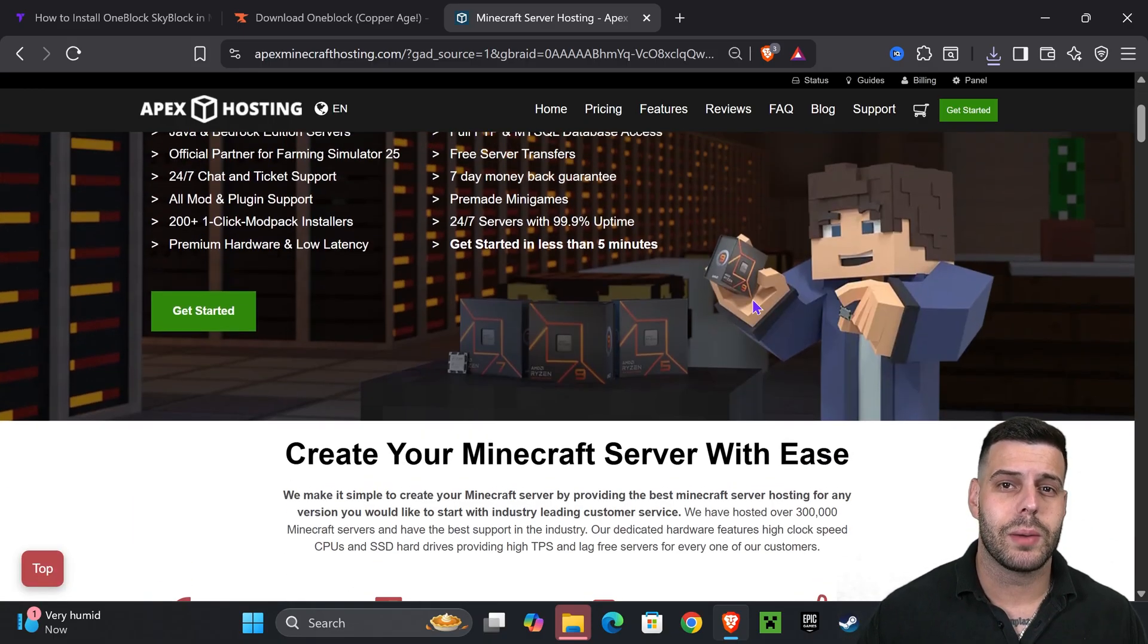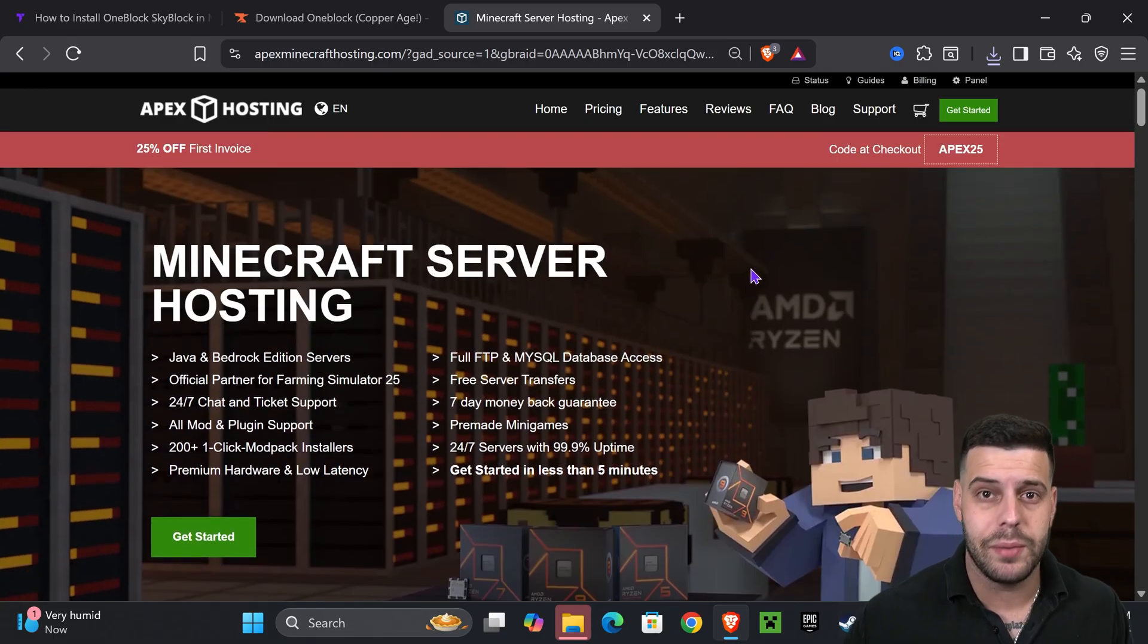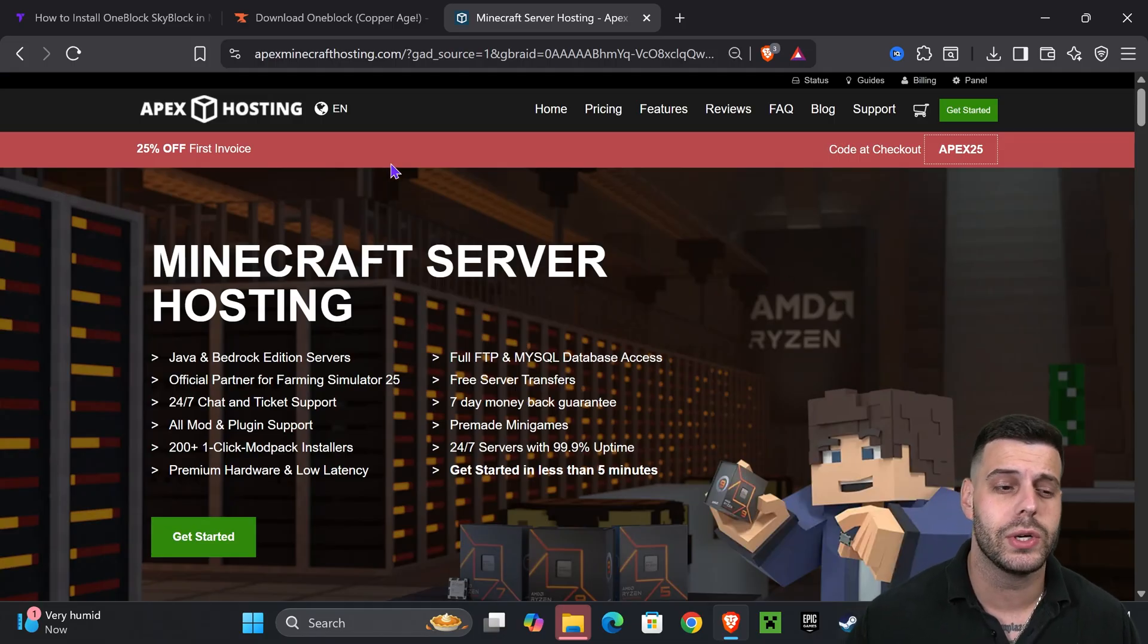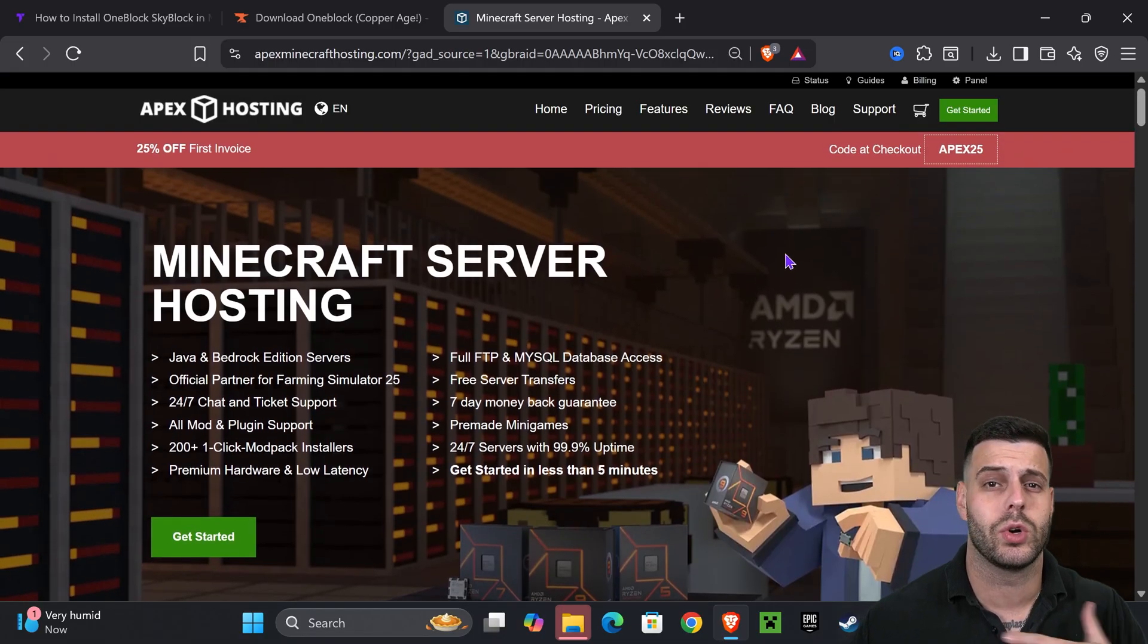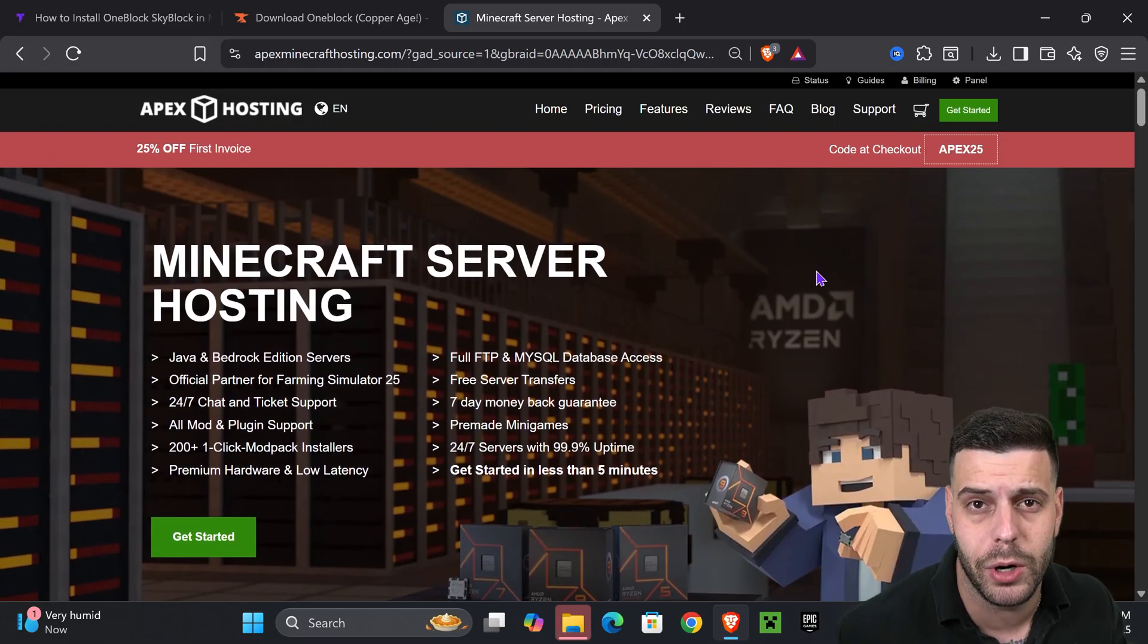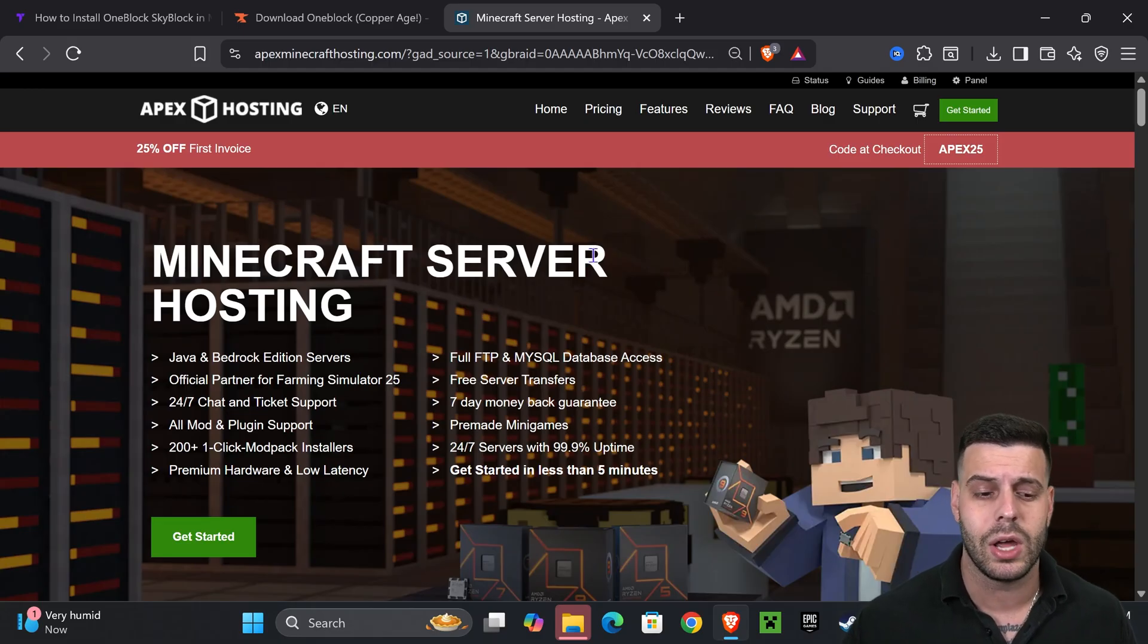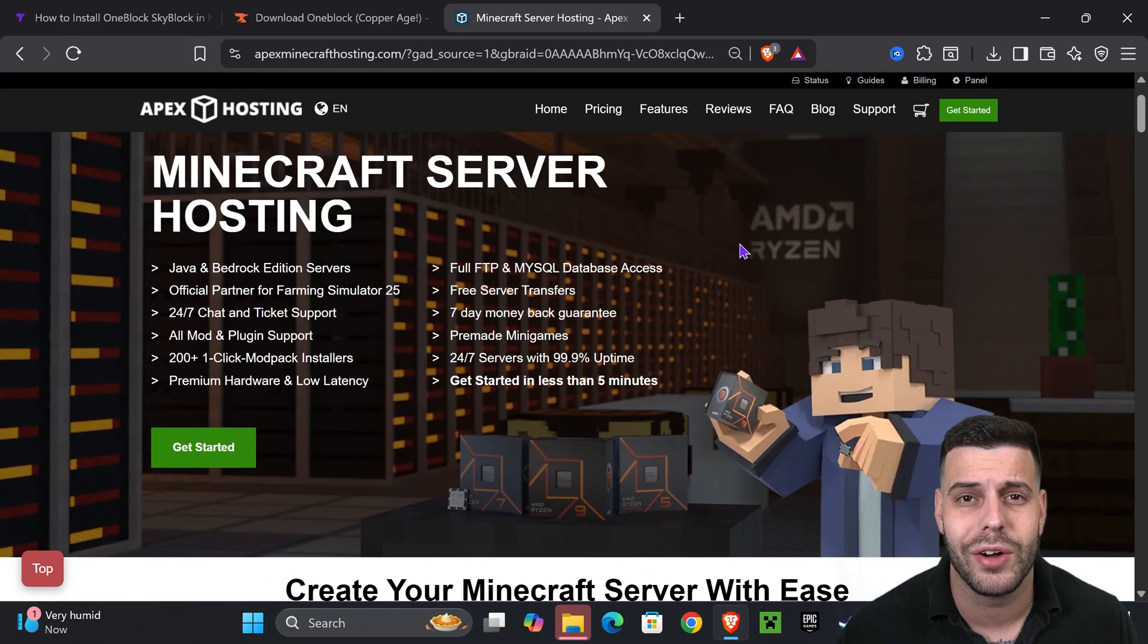While the file is extracting, if you want to play One Block Skyblock with friends, you can, but you need to create a server. And if you use the first link in the description, you get 25% off with Apex Hosting. They support over 300 modpacks, they support custom maps like One Block Skyblock, and they have locations all around the world so you don't have to worry about lagging.